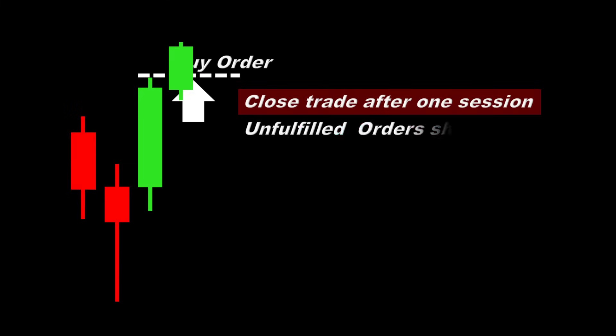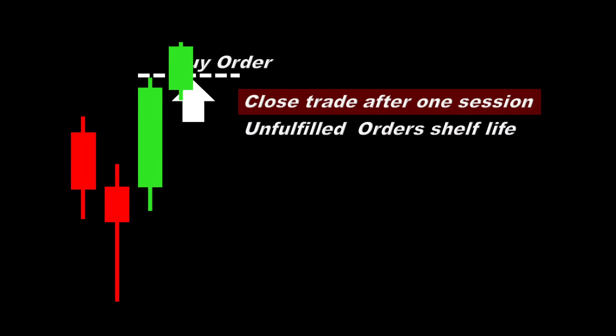So in other words, we let our trades run for one full session. Now this is where you might want to experiment with the code. How long you want to keep an unfulfilled order on the market before canceling, and for how long you want to keep an open trade on the market before closing it. These are some parameters that will highly influence the strategy outcome.